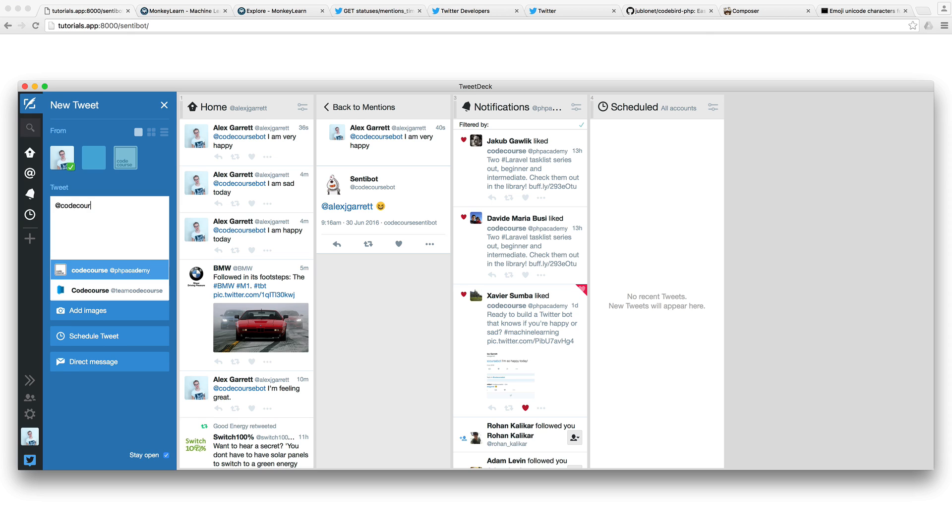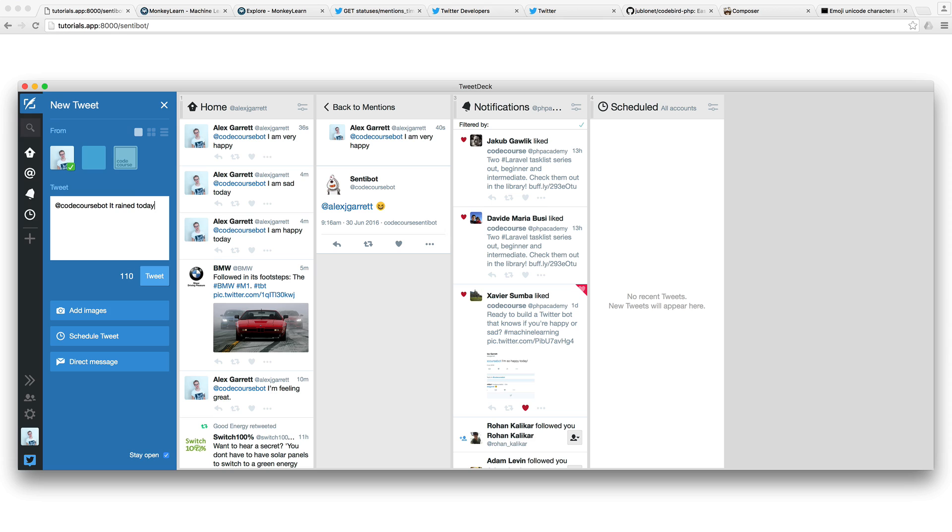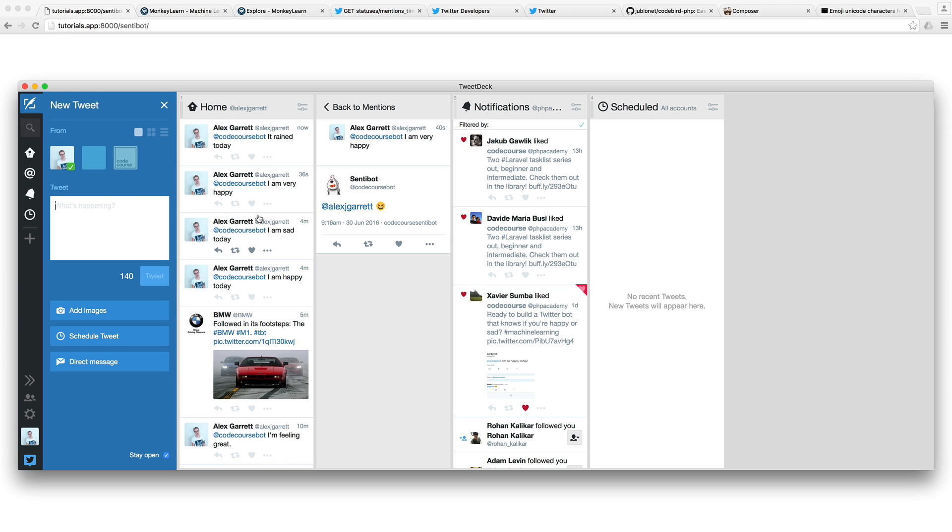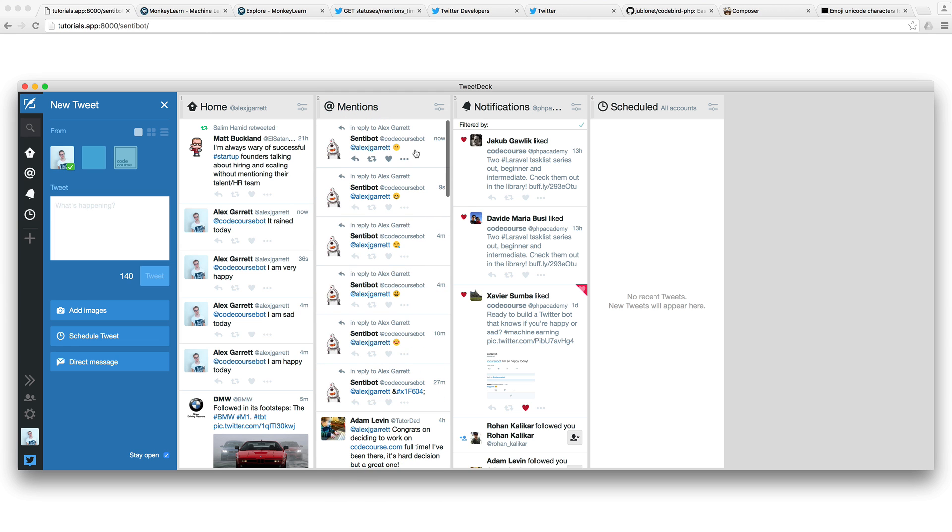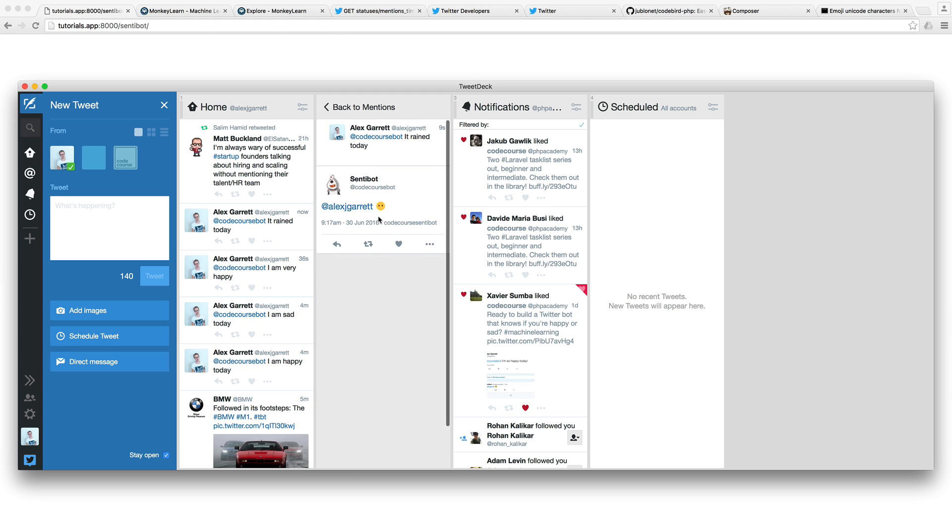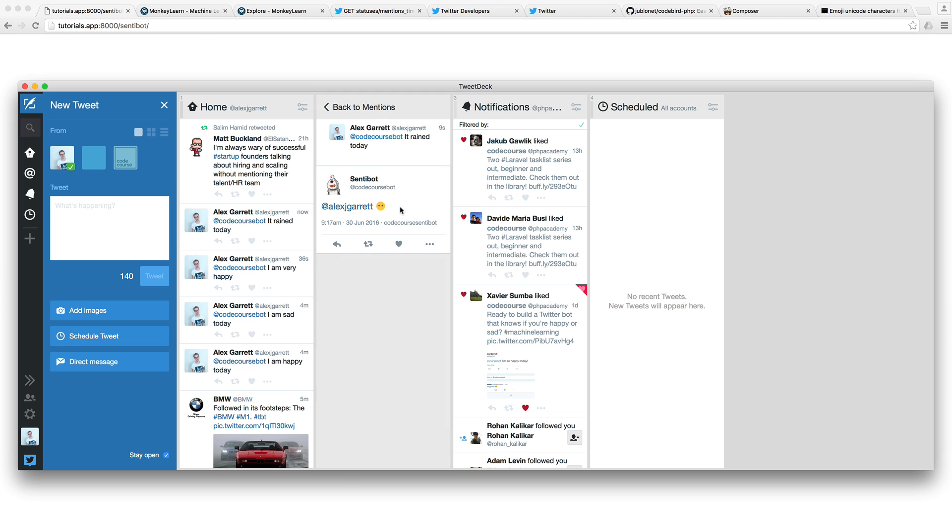It works exactly the same with being sad. So it rained today, for example. Something a little bit more complex. If we go ahead and reply, refresh here, and come over, you can see that this has a kind of neutral face.